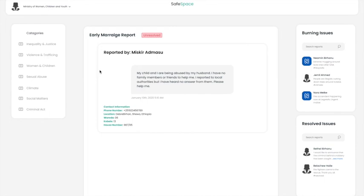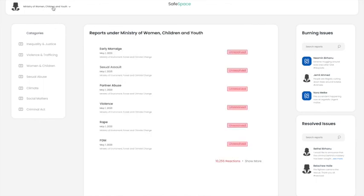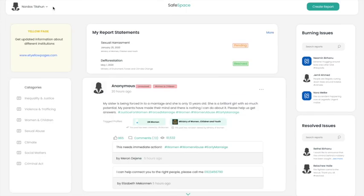Once the institution views this report, they try to come up with a solution and contact the person. Once the solution is devised, the owner of the report can come here and change the status to resolved. Thank you.